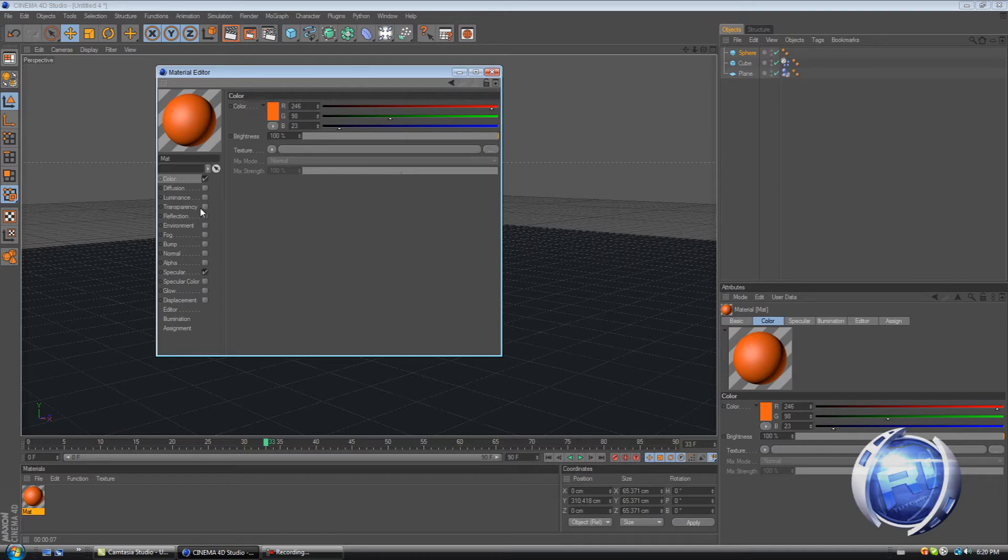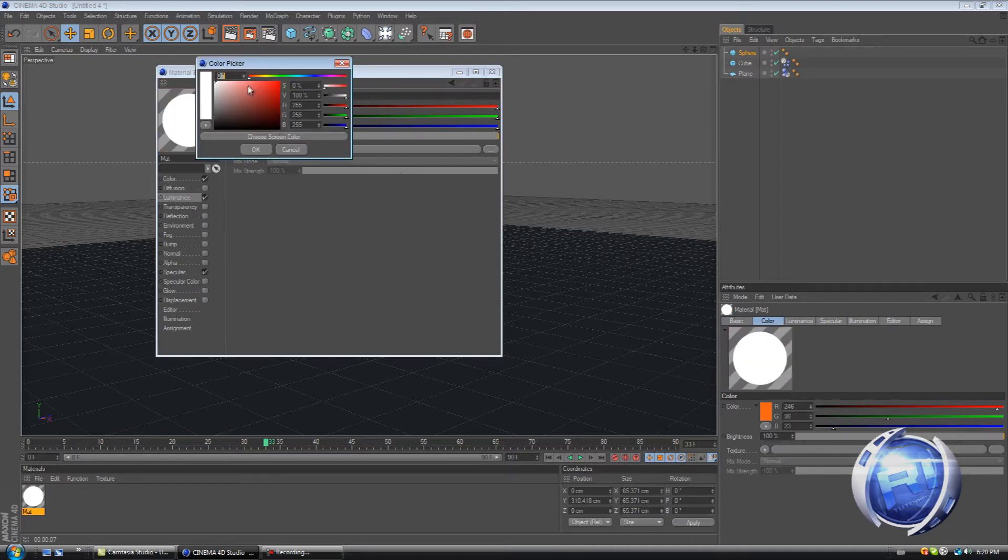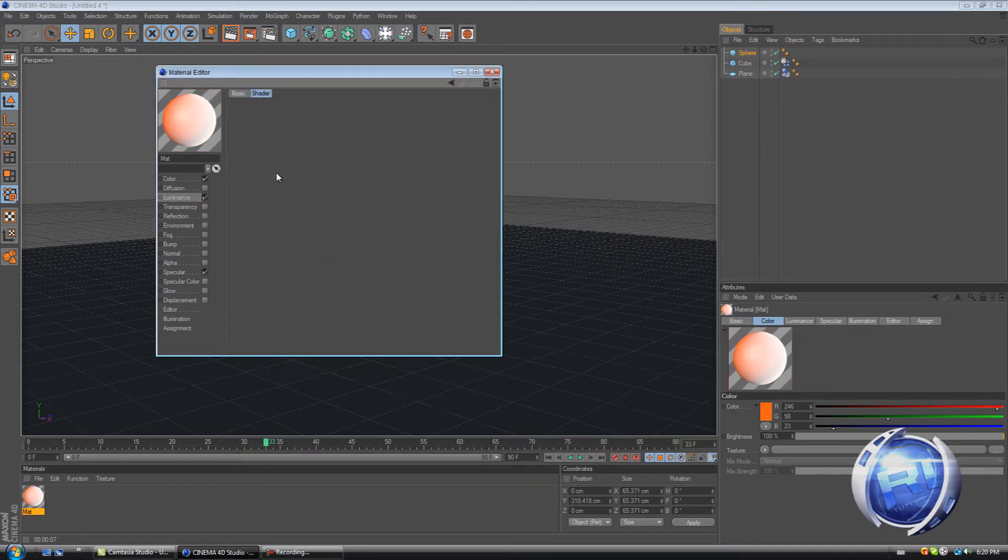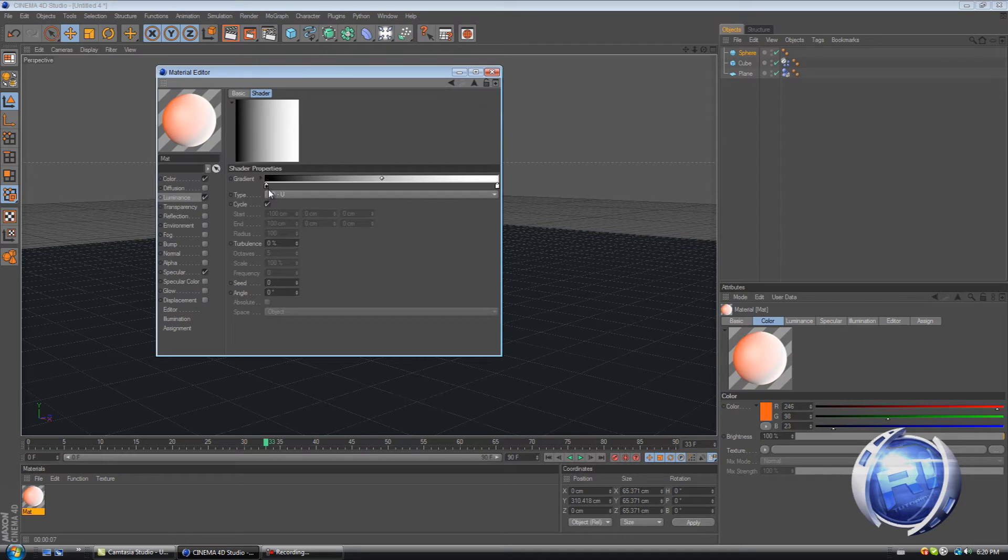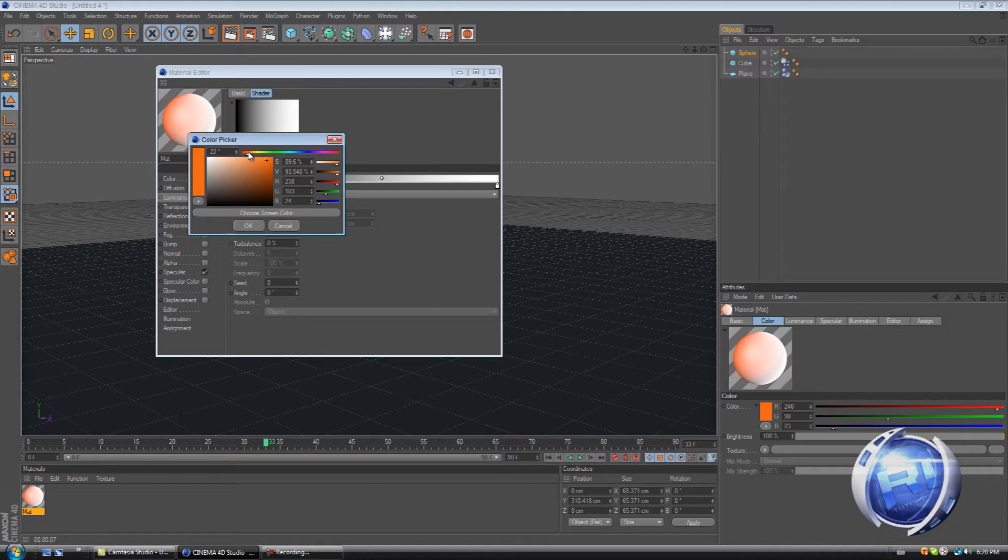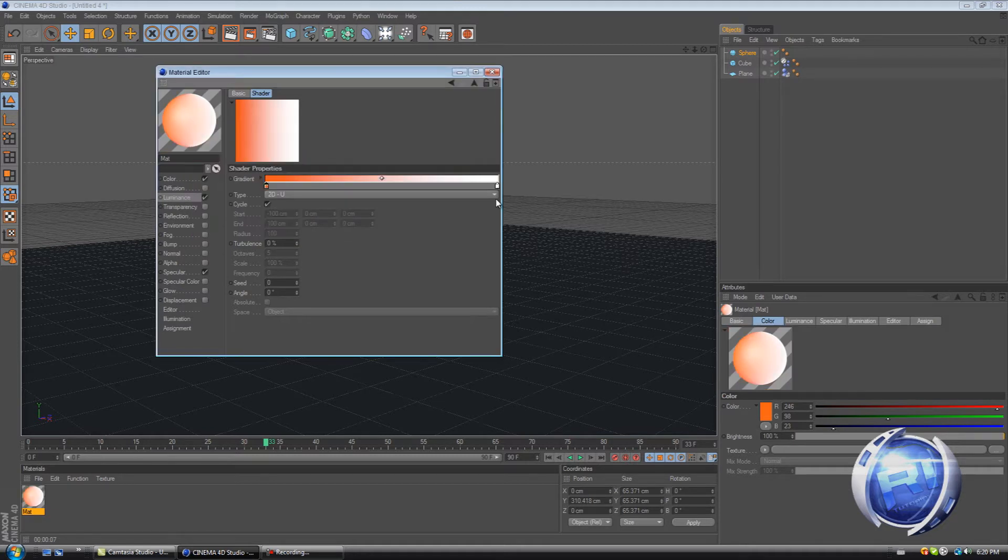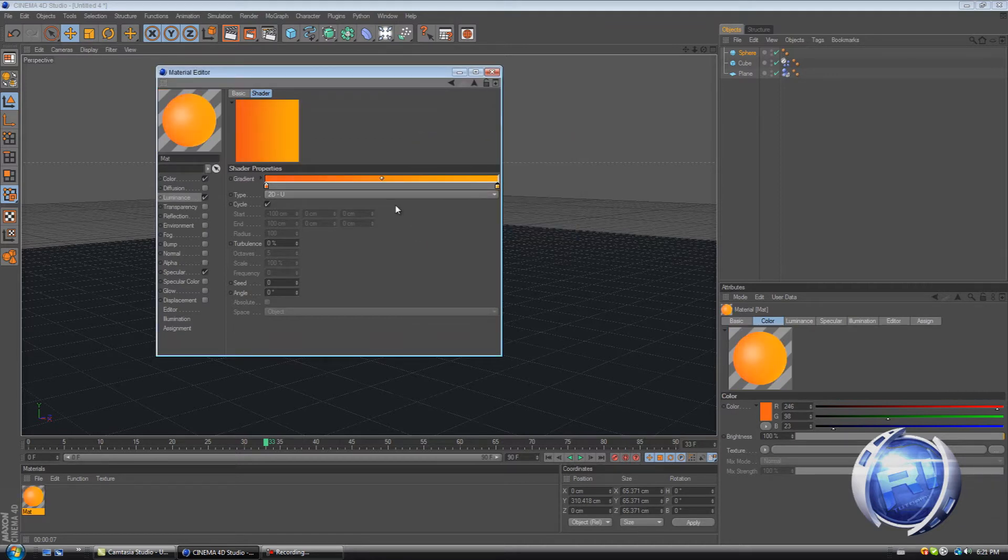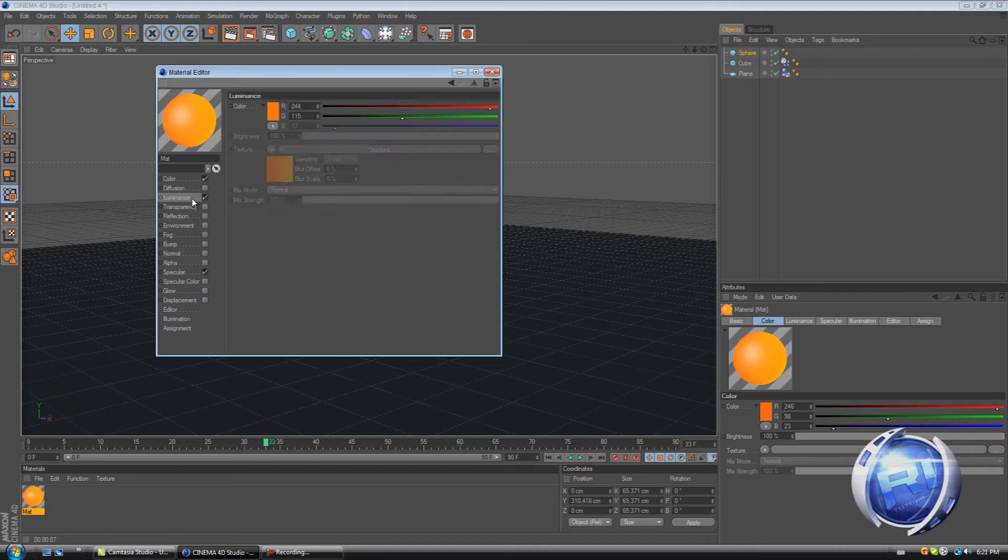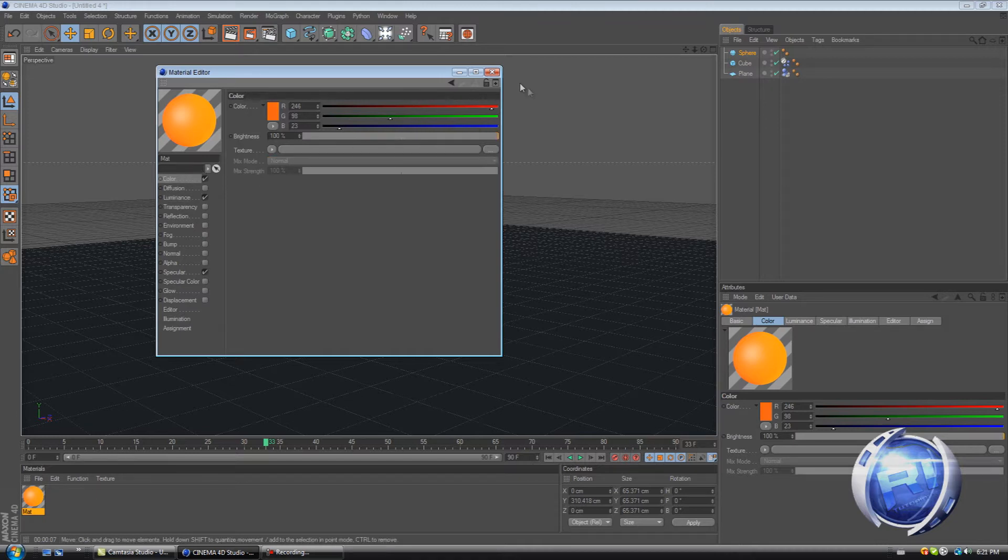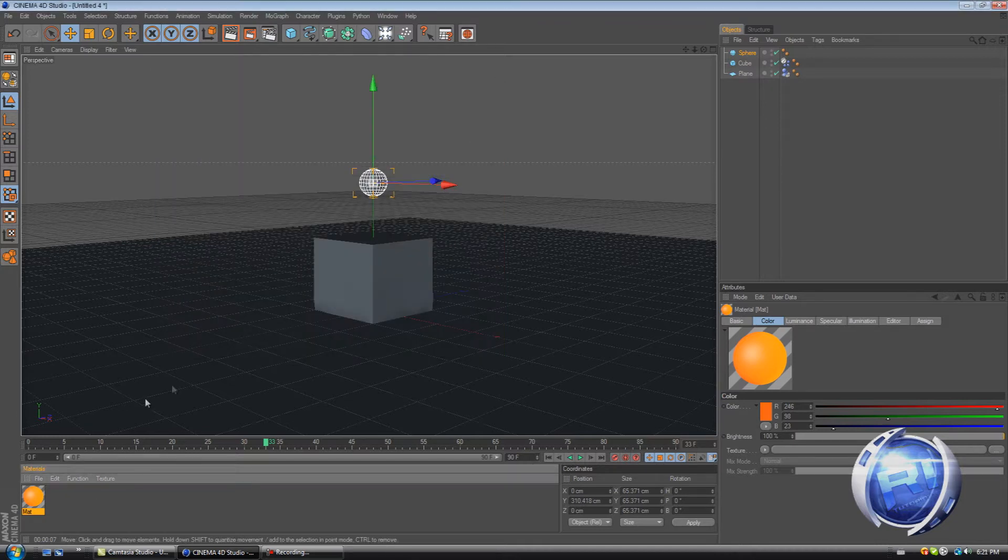Then reflection, I mean not reflection, luminance. Luminance orange. Texture gradient. Then on the dark side put dark orange. And on the light side put light orange close to yellow. Good, looking better. Now mix strength, decrease that to 90. And brightness, increase that a little bit. Then drag it over to the sphere.